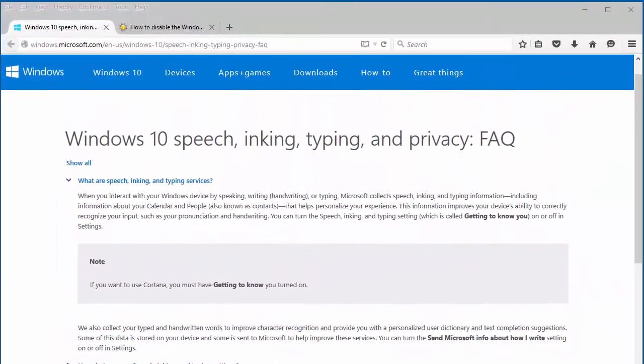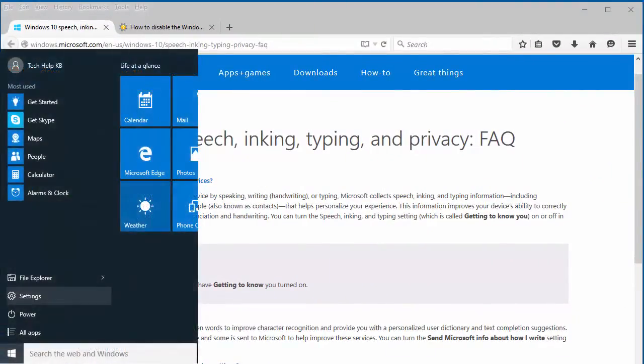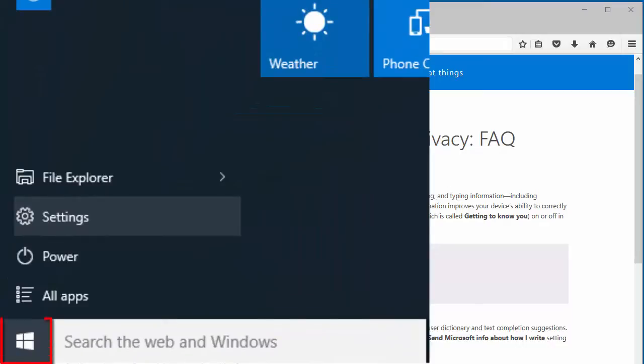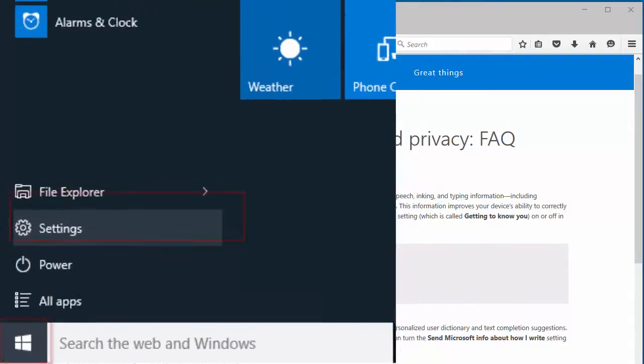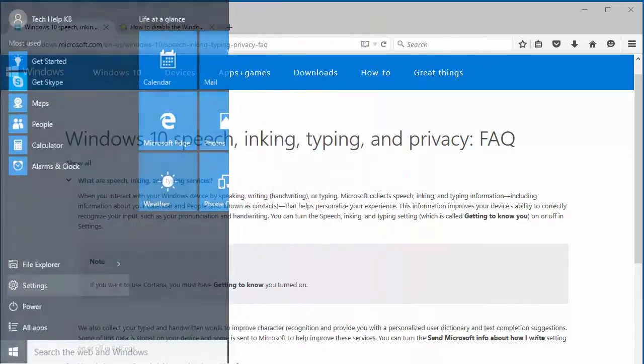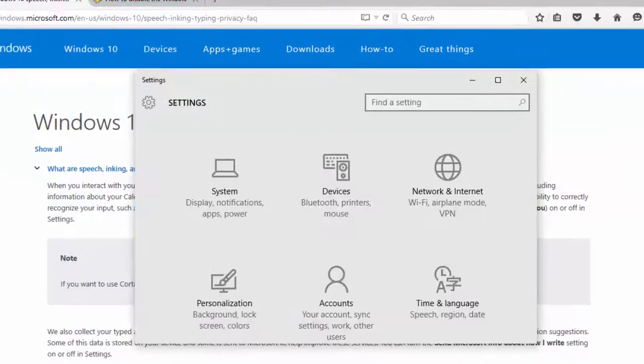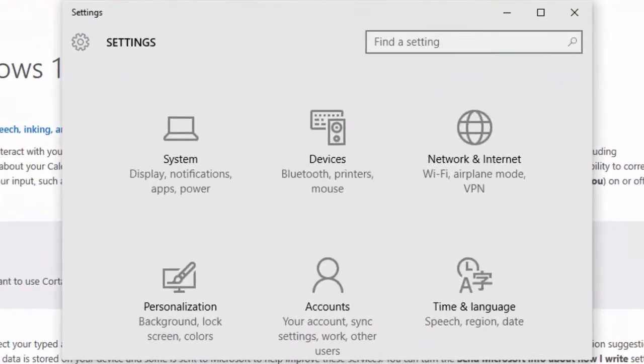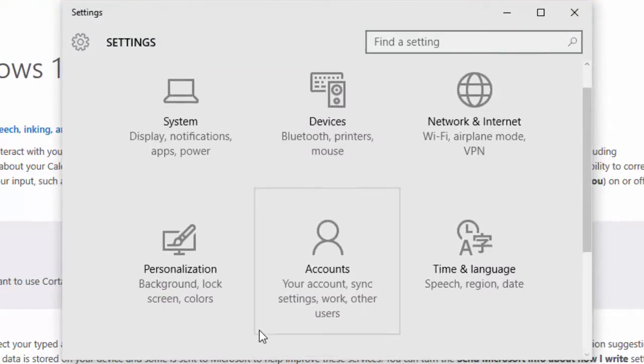To do so, click the Start button and choose Settings. In the Settings window, scroll down and click Privacy.